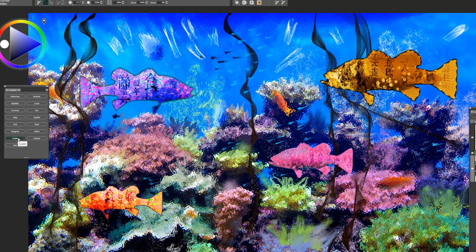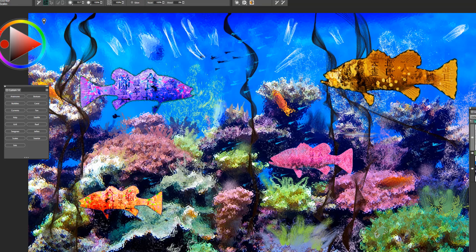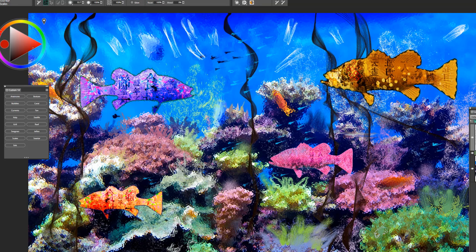The next brush is scales. This is a fun brush to use. I'll sample maybe this red and maybe add a few decorative scales to this fish here. Just by simply overlapping. So a good brush for adding visual texture.